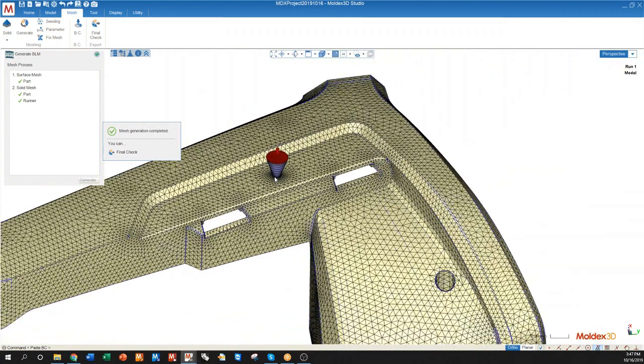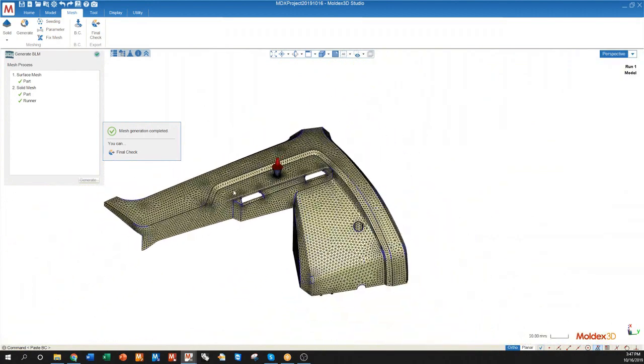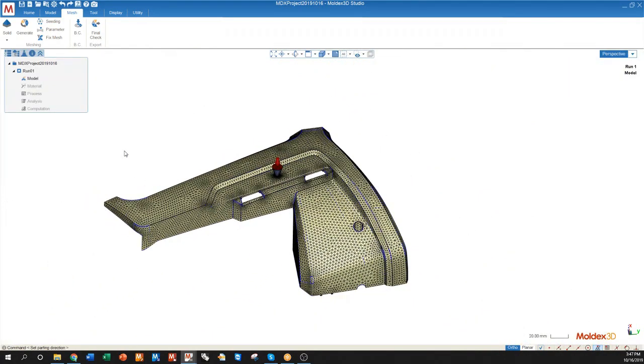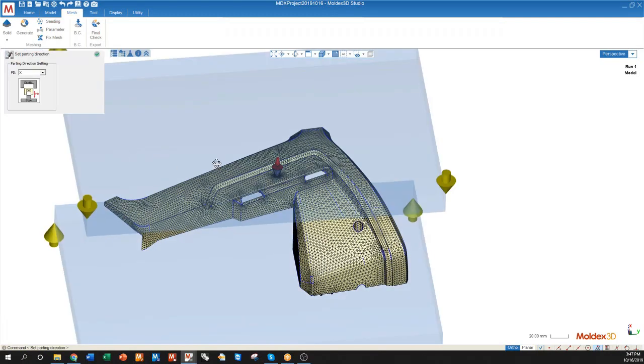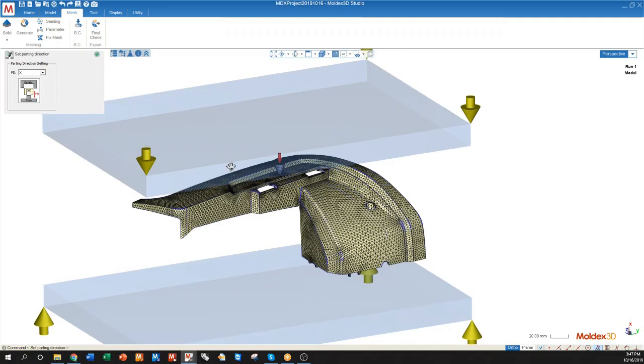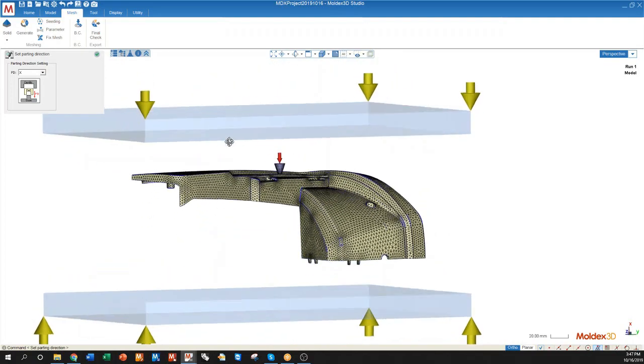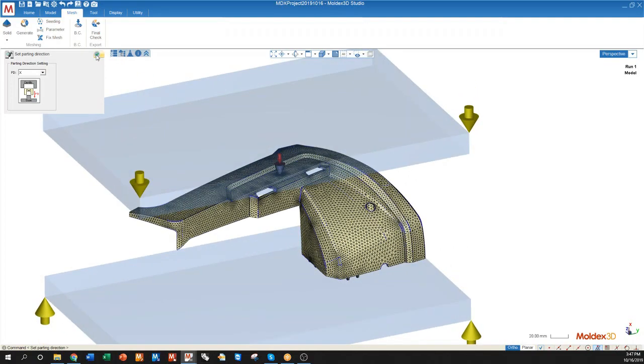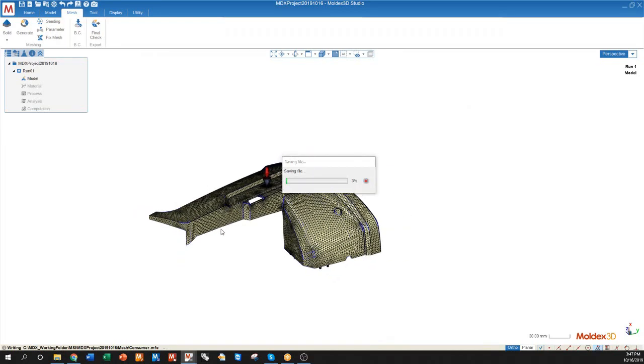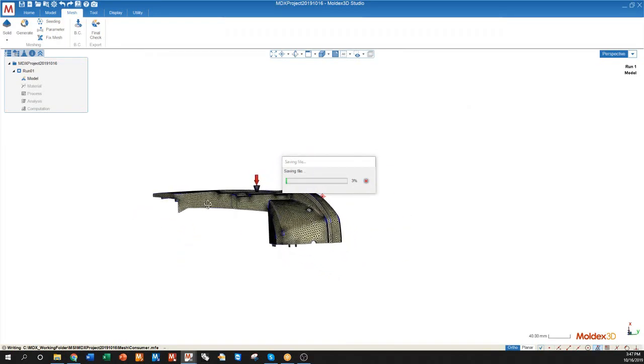Once the solid mesh is created you can click final check. When I click final check it asks me for the parting direction which is automatically identified as the X direction, and then it will simply proceed to save.